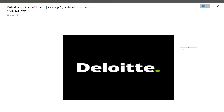Hi guys, welcome to Code Bashers. In this video I will be discussing two coding questions which were asked in the Deloitte NLA exam for the 2024 batch students. This exam was held today, that is on 15th February 2024. This Deloitte NLA exam is on the 16th, 17th, and 18th also, so if you are having your exam in coming days make sure to watch this video till the end.